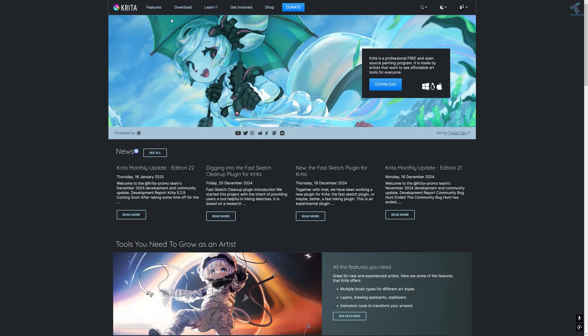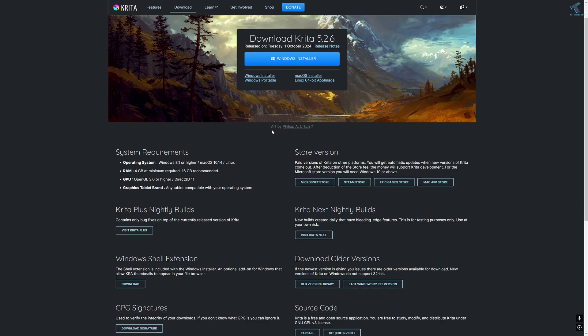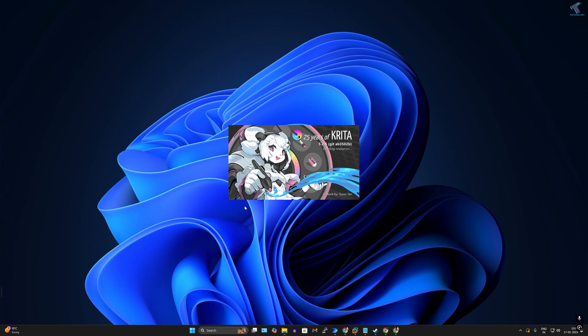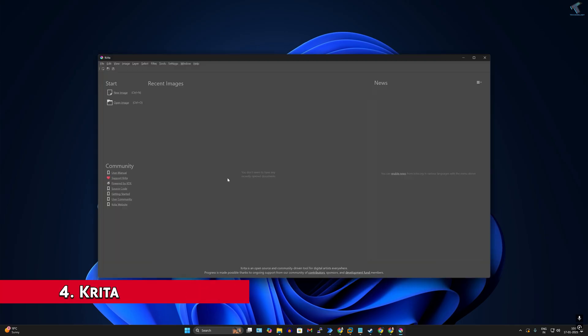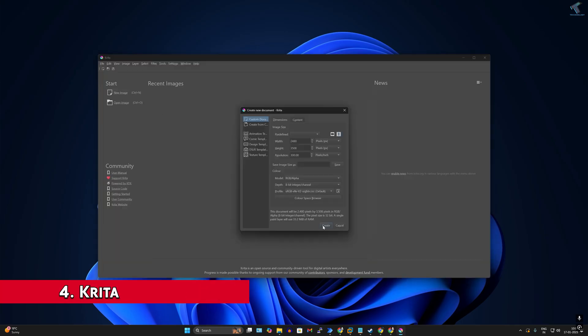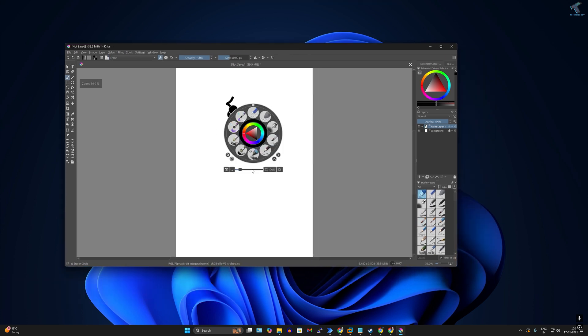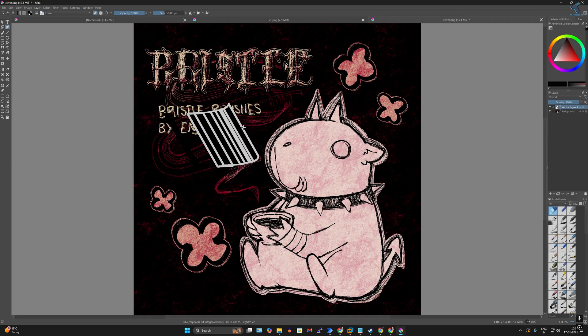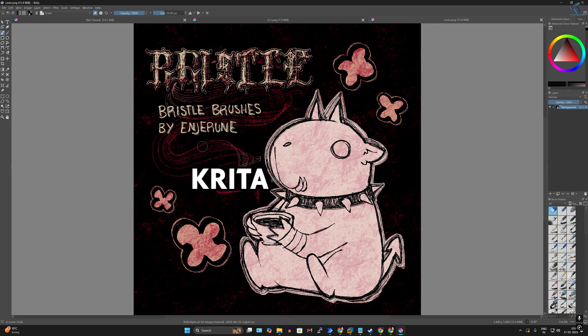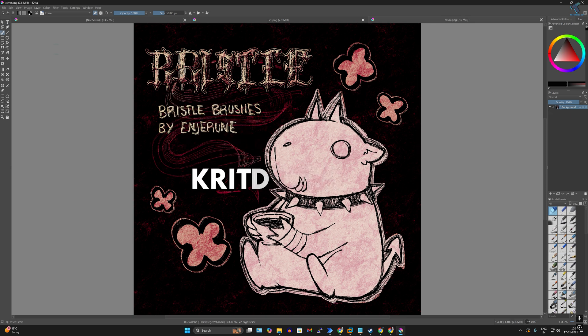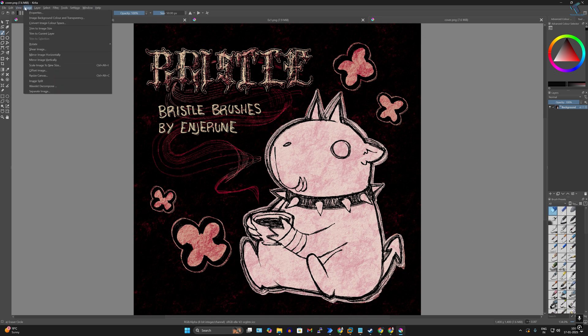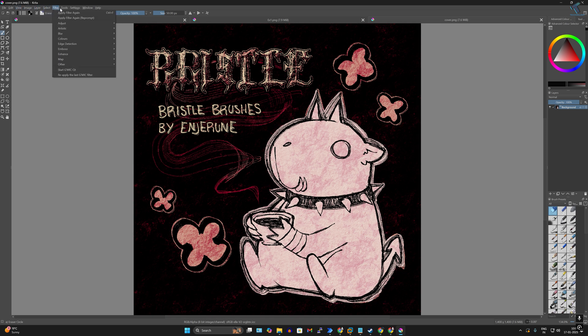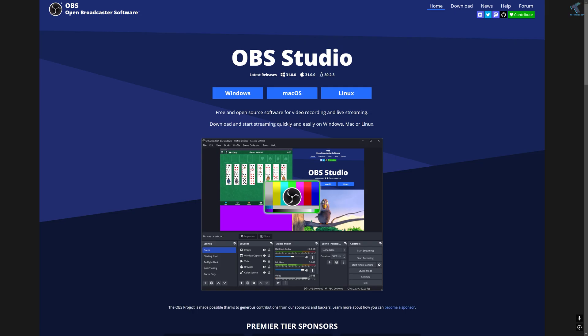If you are looking for free software for digital art, illustrations, or animation, Krita is perfect for you. So if you are ready to bring your ideas to life, give Krita a try.